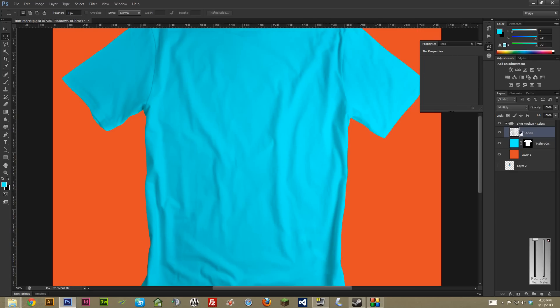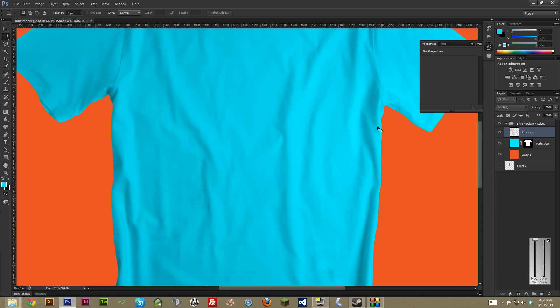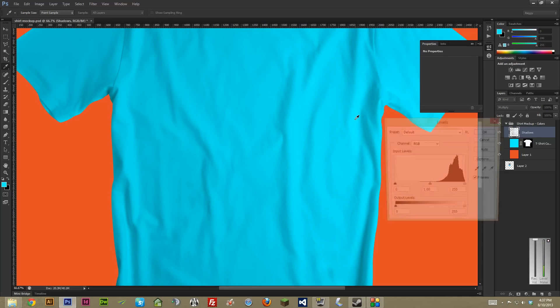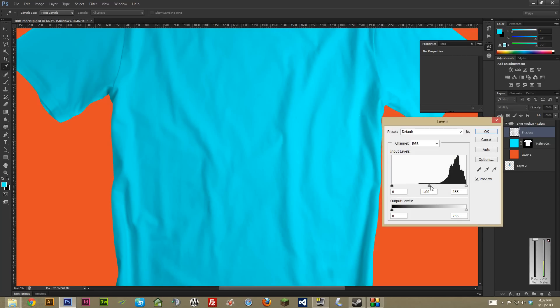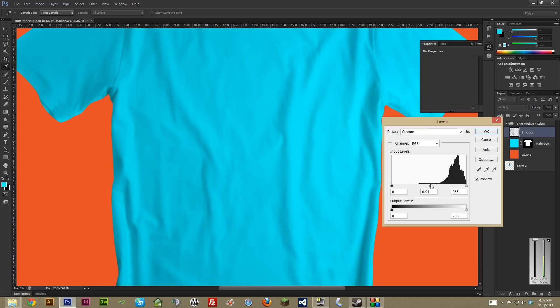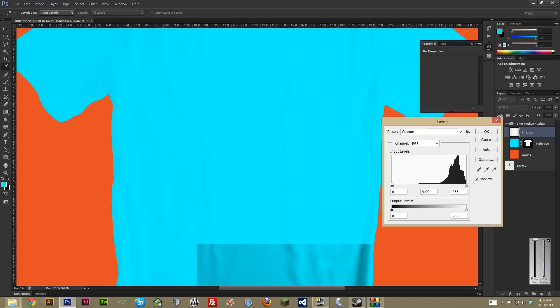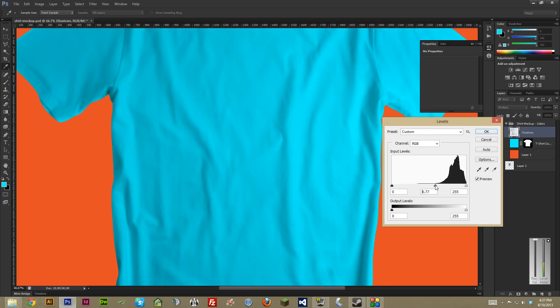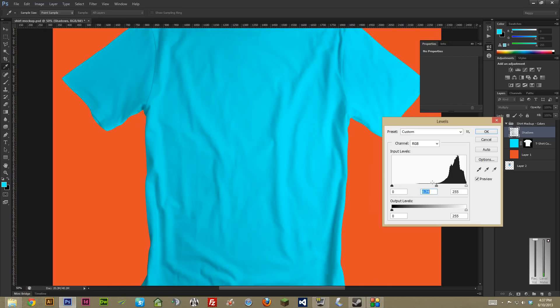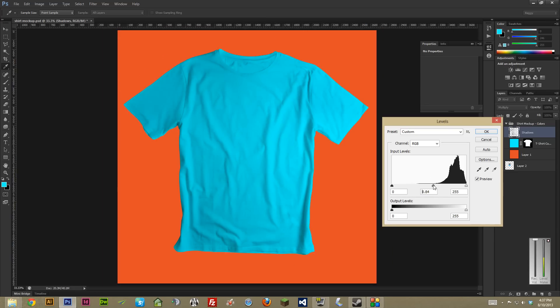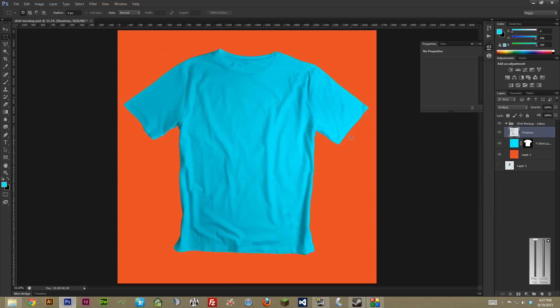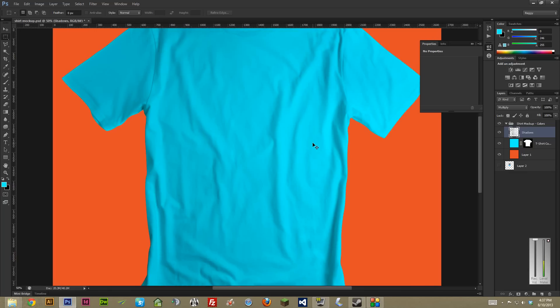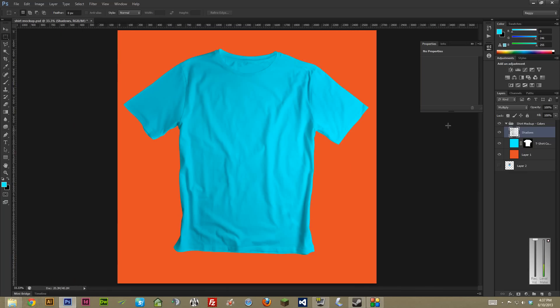If you select the shadows layer, what you can do is hit control L on a PC or command L on a Mac and bring up your levels. And I usually take this middle one here. There's three arrows left, middle and right. Basically, the farther right you drag something, the darker it gets. The farther left, the lighter. I usually like to make them just a little bit darker. You can kind of see what works best for you. You don't want to make them totally blown out or it looks super fake. But that's really almost everything right there. It's super fast.